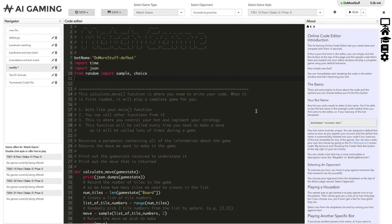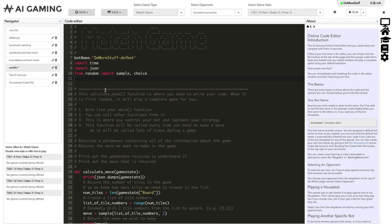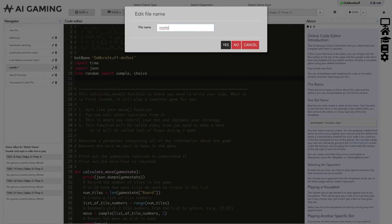To the left of the main editor section is the navigator that lists all of the files that you've created for this game type. Hovering over a file name shows the date and time that the file was last updated. If you want to rename the file you can either double click on the file name or click on the edit pencil icon next to the file name and a dialog box will come up where you can enter a new name.